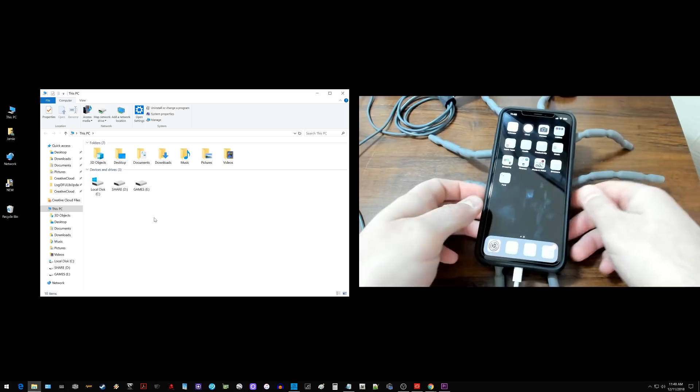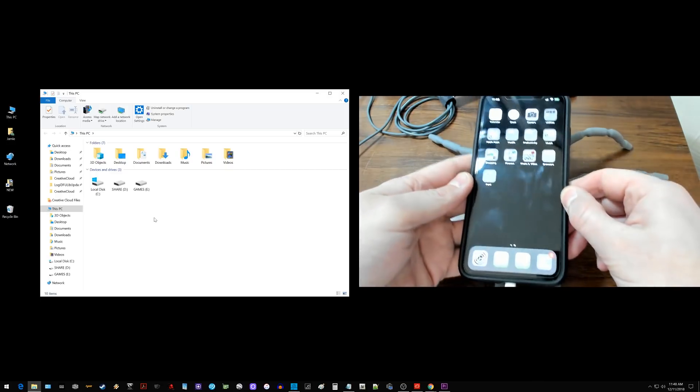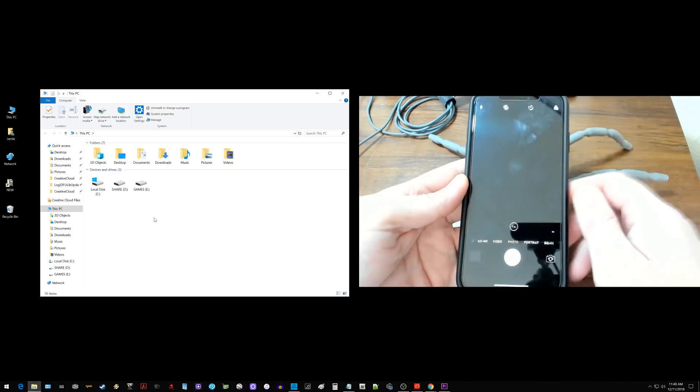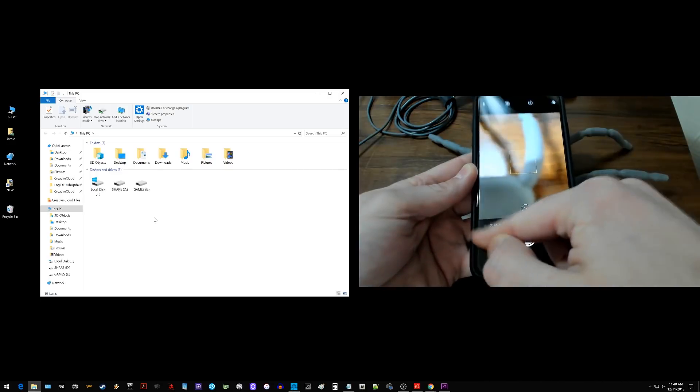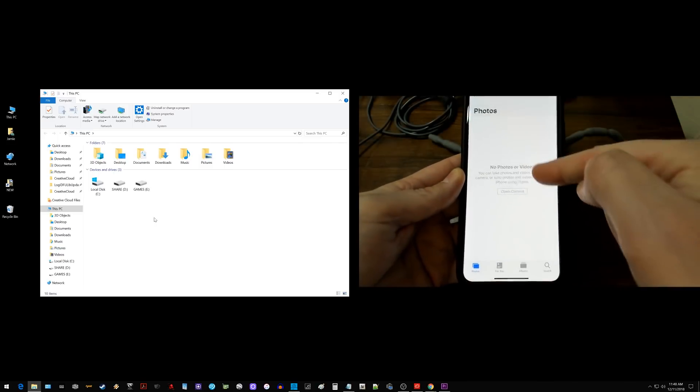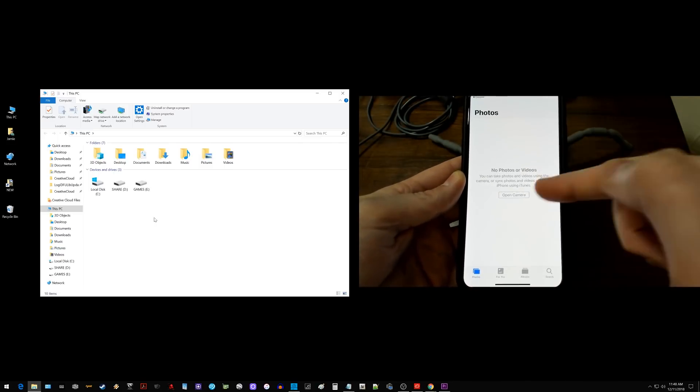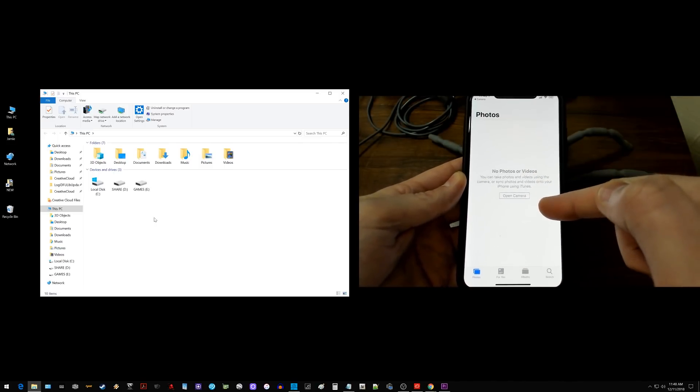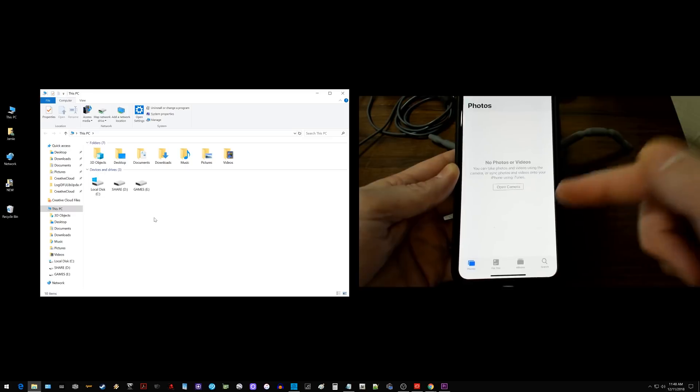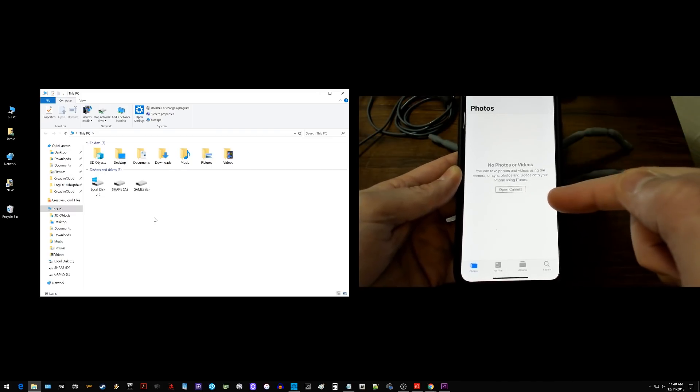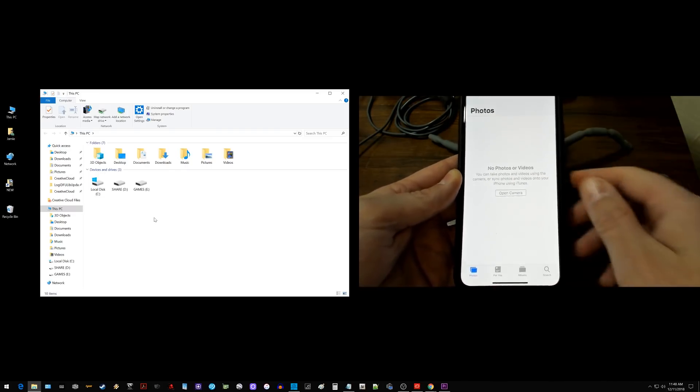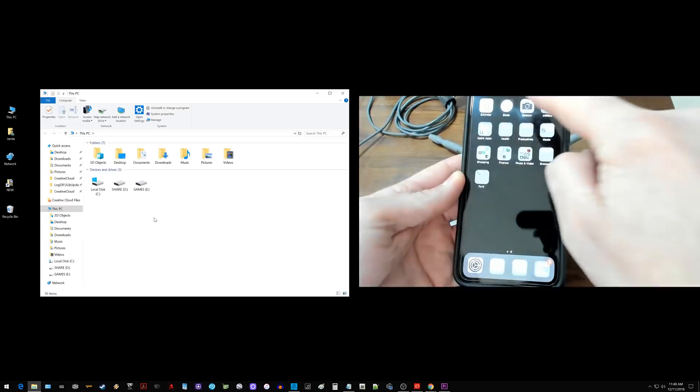So one thing you can try to correct that issue is to go ahead and go in your camera app and go into all photos. Now most of you are probably going to have videos and photos in there. I do not. However I still want you to try this if you do have photos and videos in yours, but I don't have any.